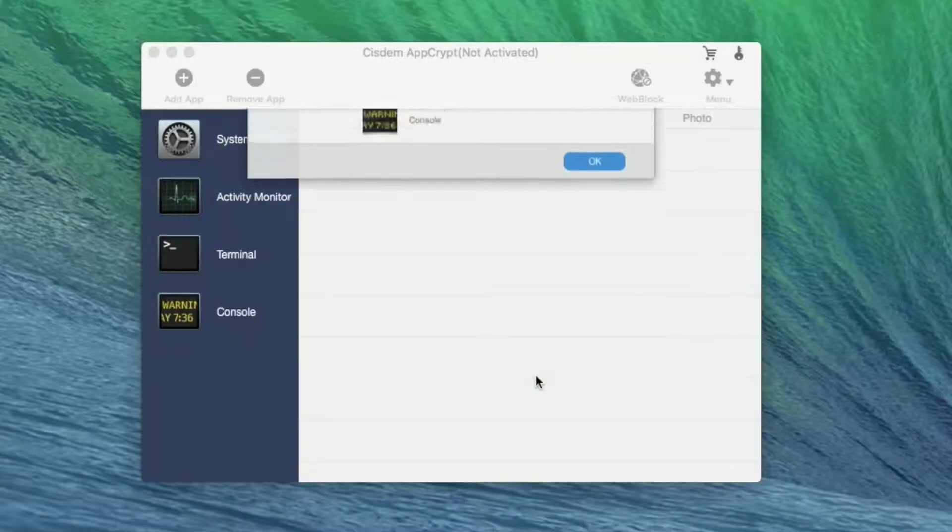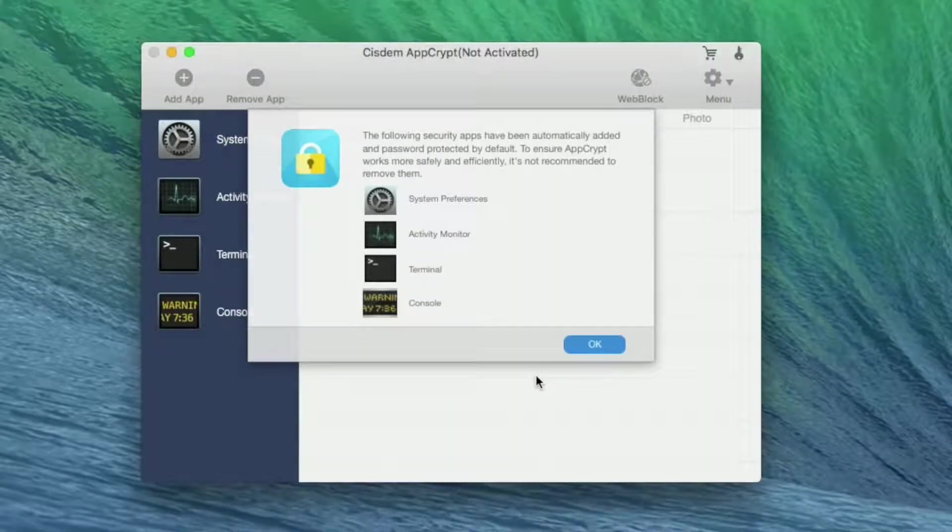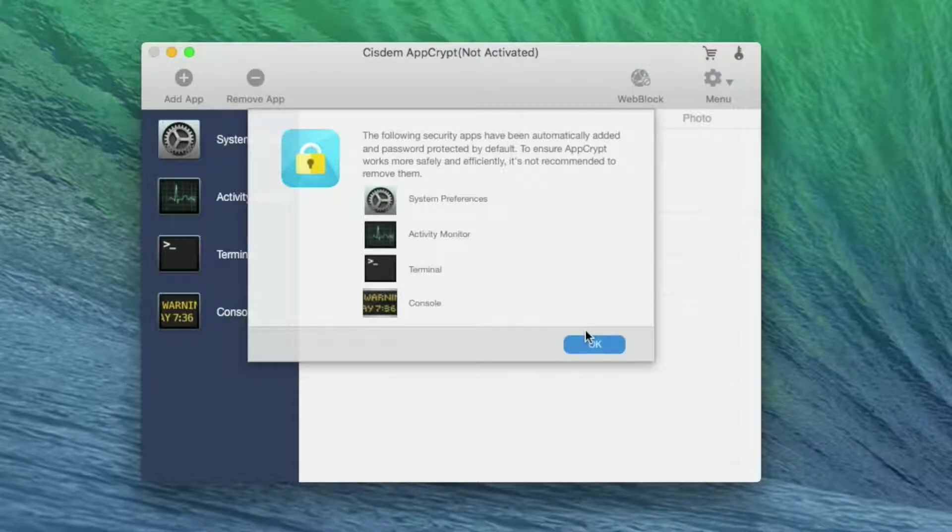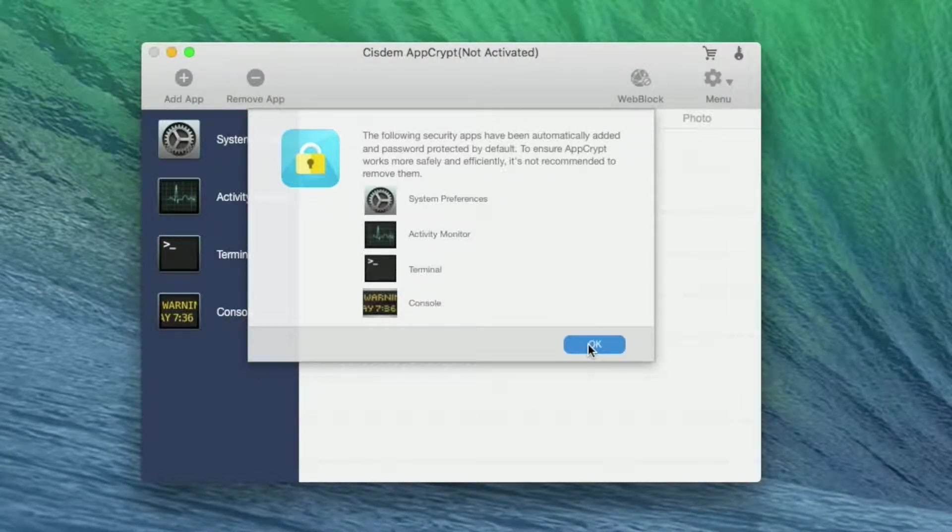Then a new window will pop up to remind you that 4 apps were protected by default by AppCrypt. Please click OK button directly.